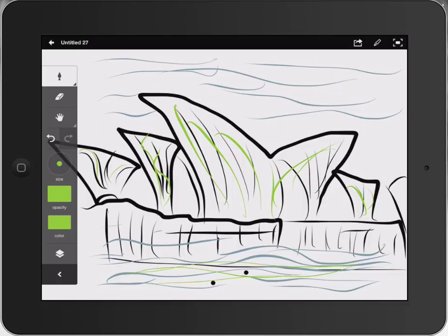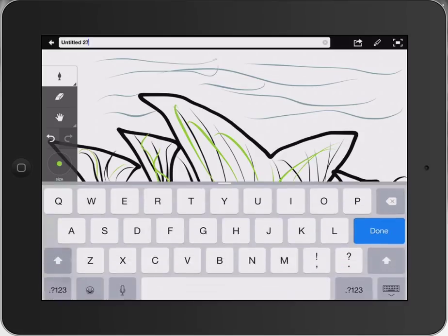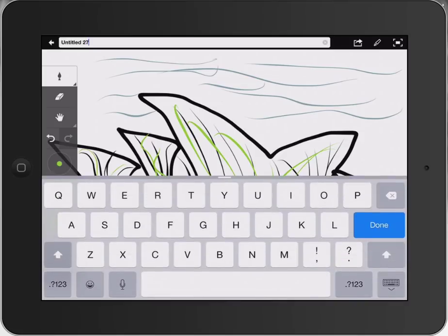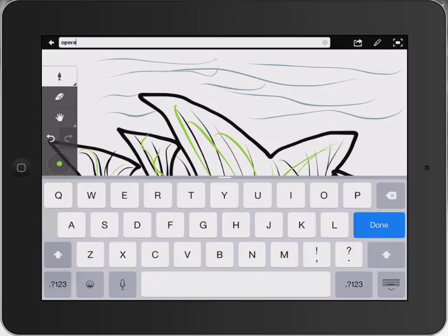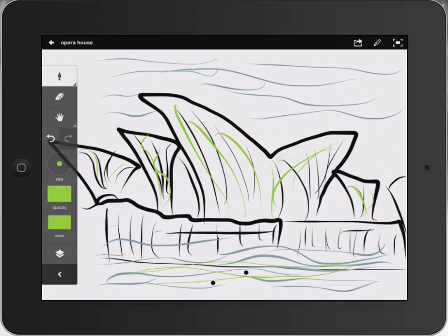Really easy to use. At the top there, you can see Untitled 27. If I press on that, I can rename that if I want. I might put Opera House so I can actually sign it.